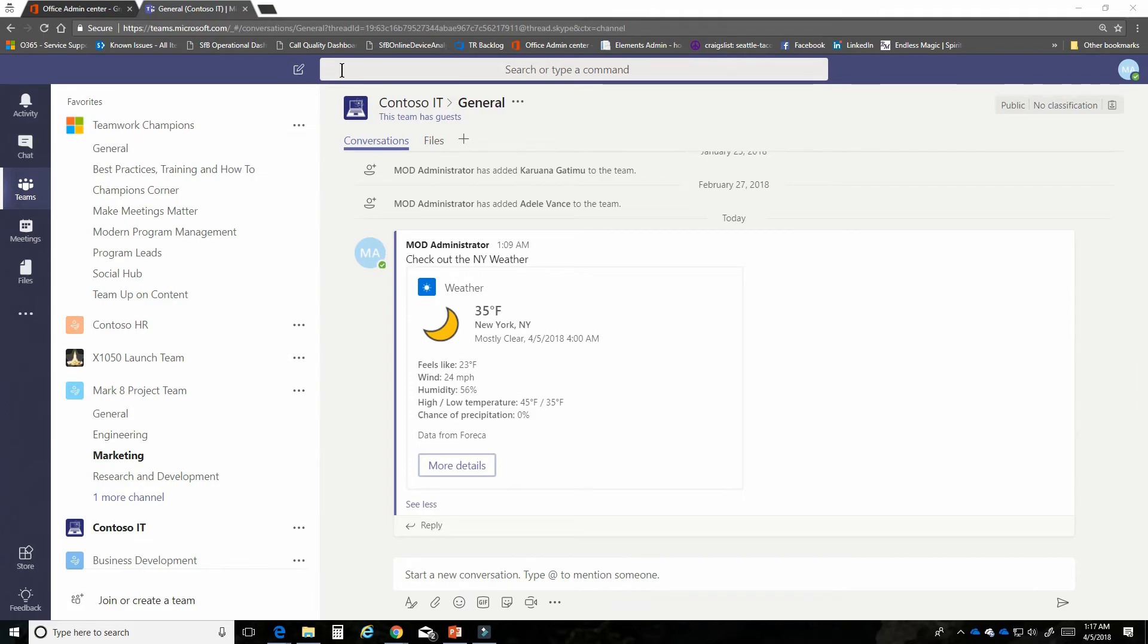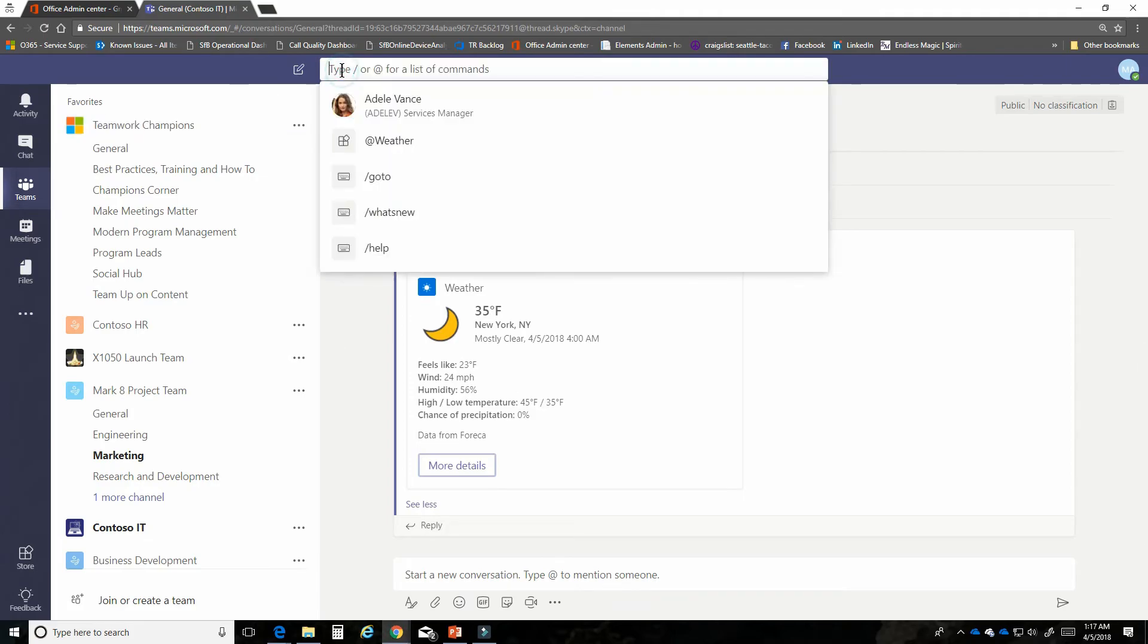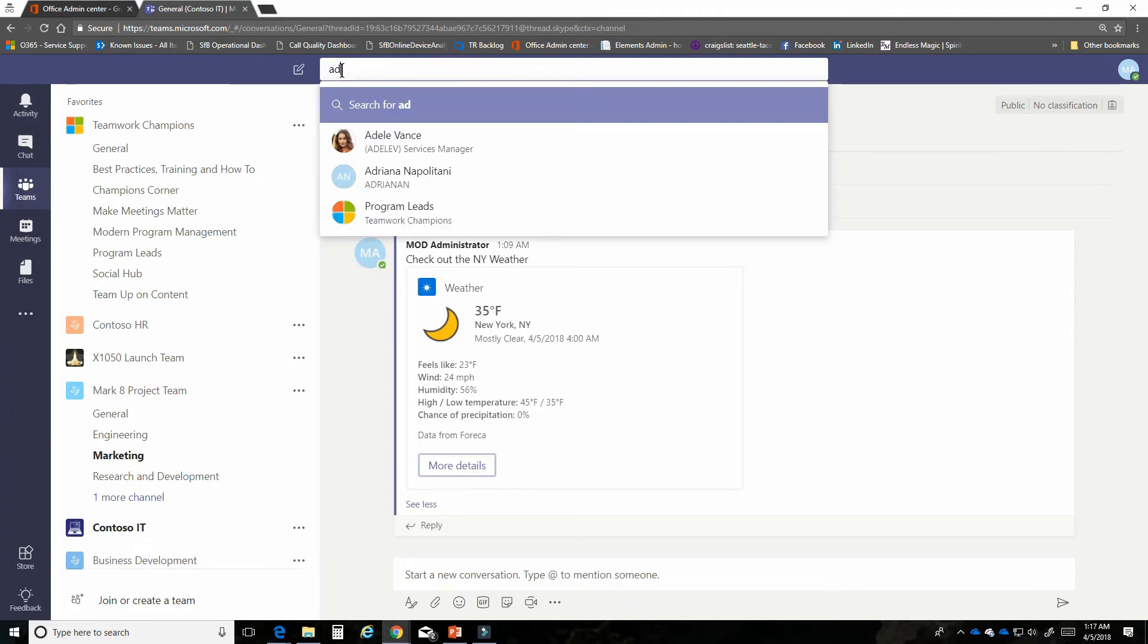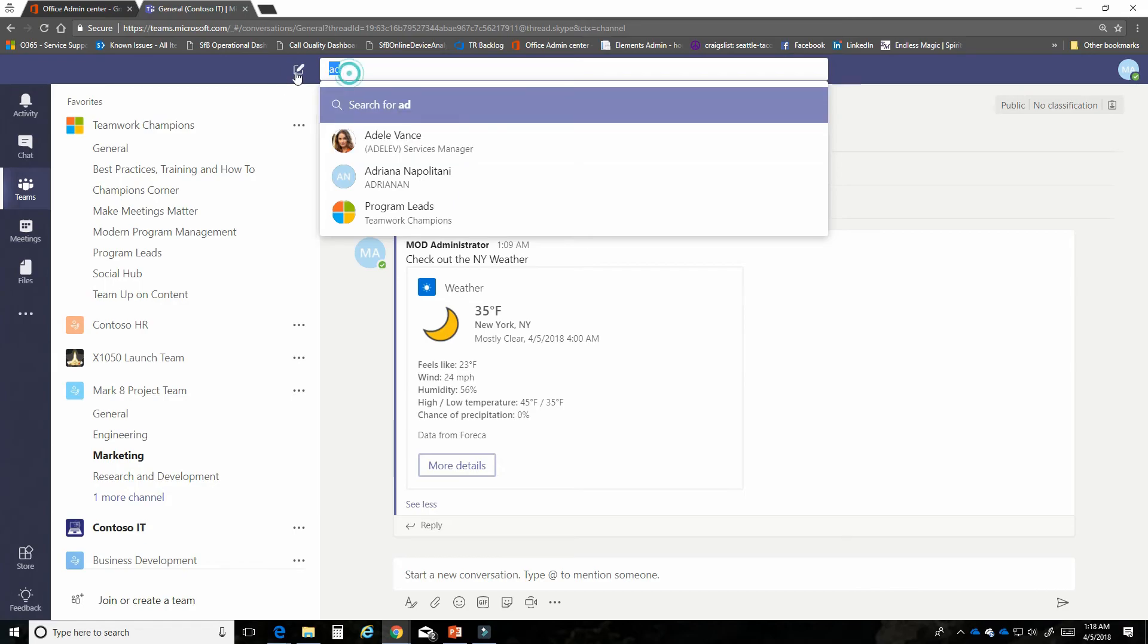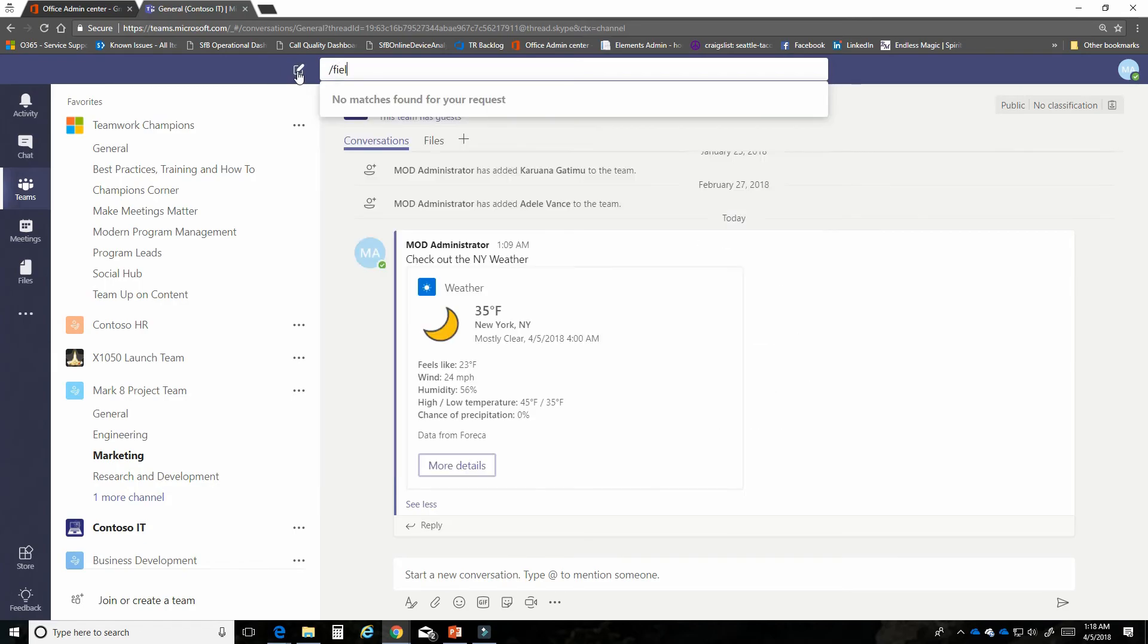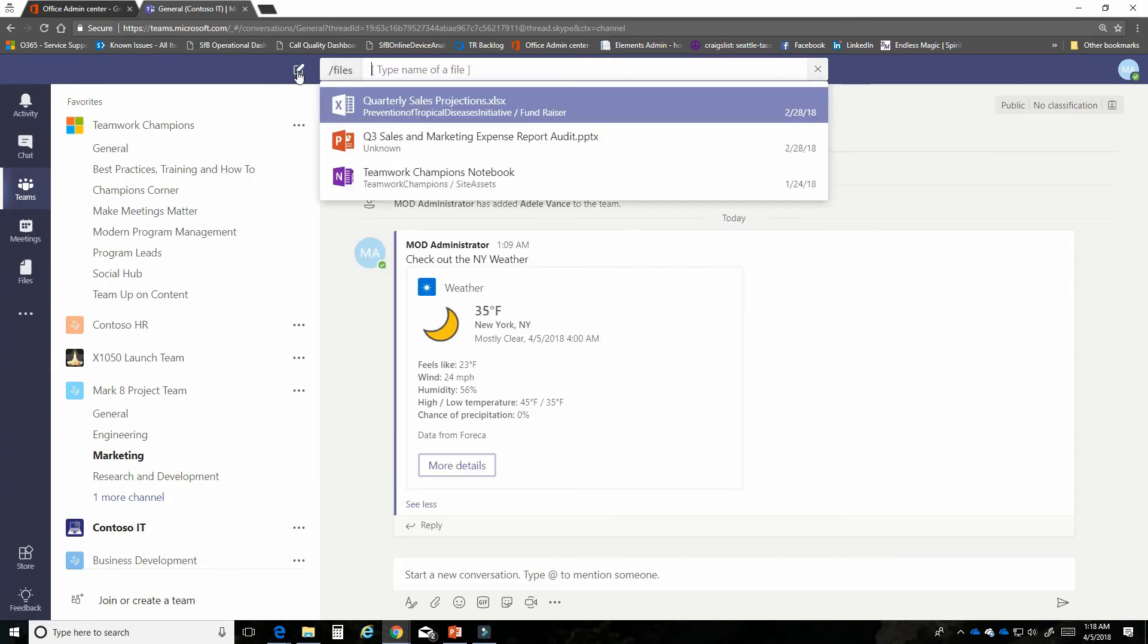I can always use the command bar to search for people or information as well. If I just start typing someone's name, the list of employees in my organization will begin to pop up and populate with the people who have that name. I can of course then click very quickly on that person and go and have a chat. But I can also use this slash command for files and type in the name of a file. It'll also always show me the ones that I was recently editing as well.